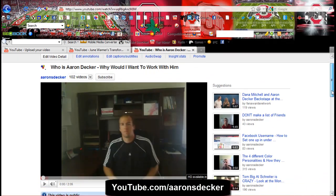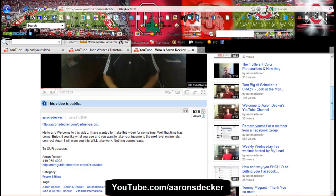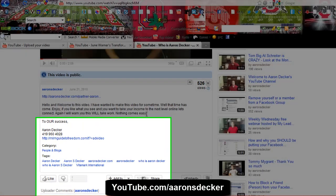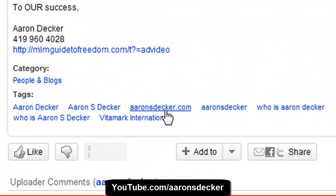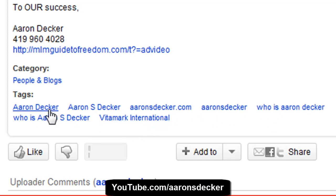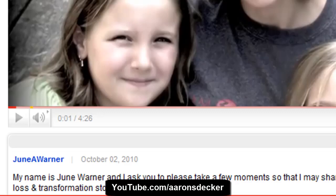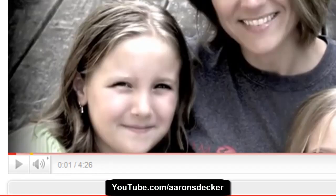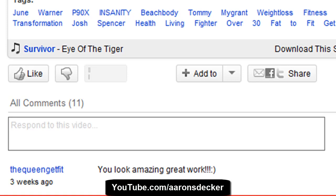So here's my video — 'Who is Aaron Decker and why would I want to work with him?' You click down and see how 'Aaron Decker' is together, 'Aaron S. Decker,' 'Aaron S. Decker.com' — I'm pretty much searching for anything around Aaron Decker. So June and anybody else out there, that is exactly what I was talking about with keywords and tags for YouTube.